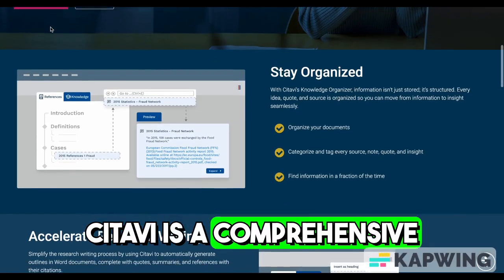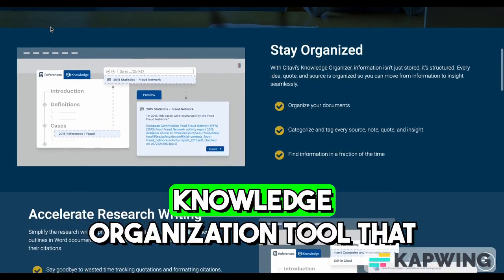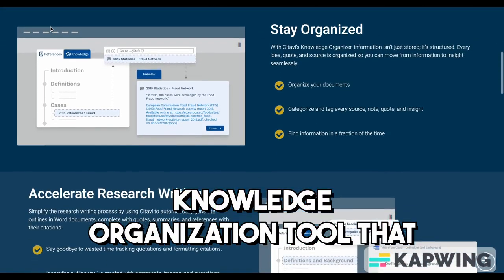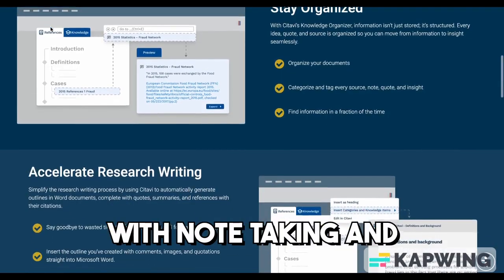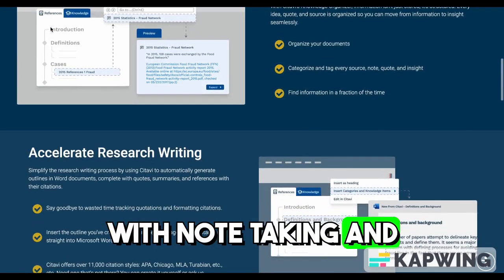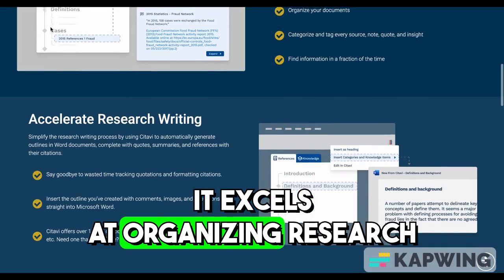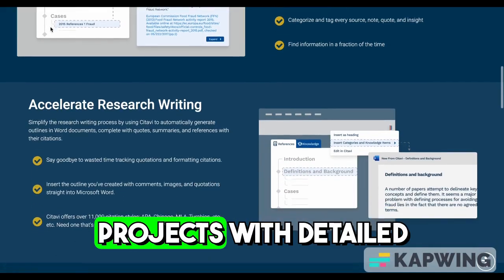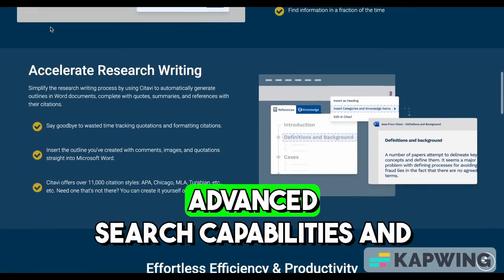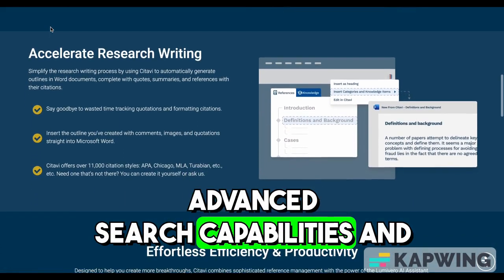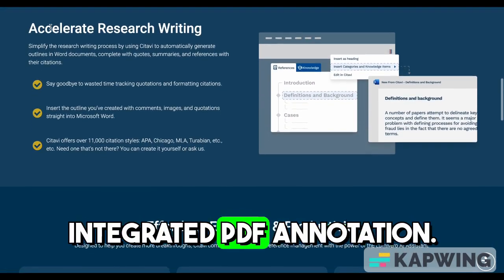Citavi is a comprehensive reference management and knowledge organization tool that combines citation management with note-taking and task planning. It excels at organizing research projects with detailed categorization, advanced search capabilities, and integrated PDF annotation.